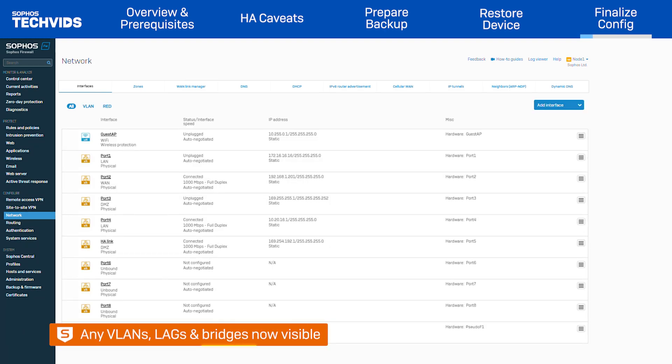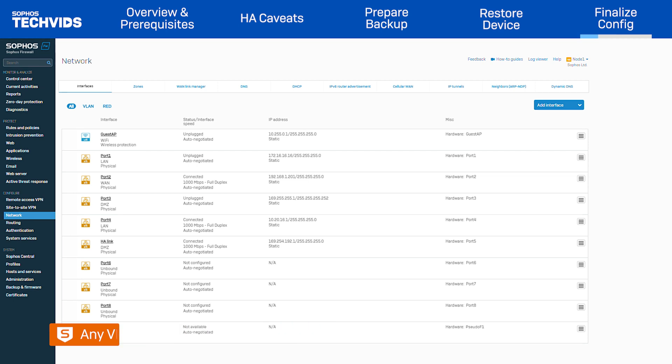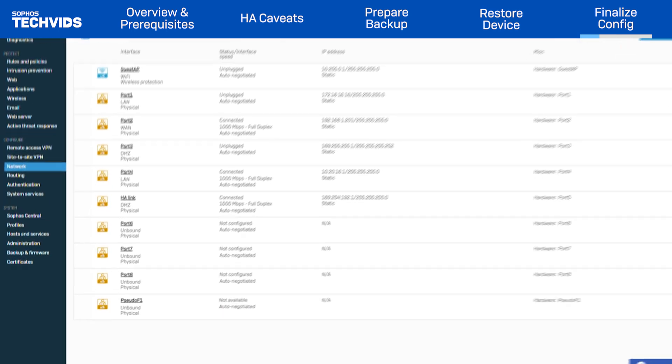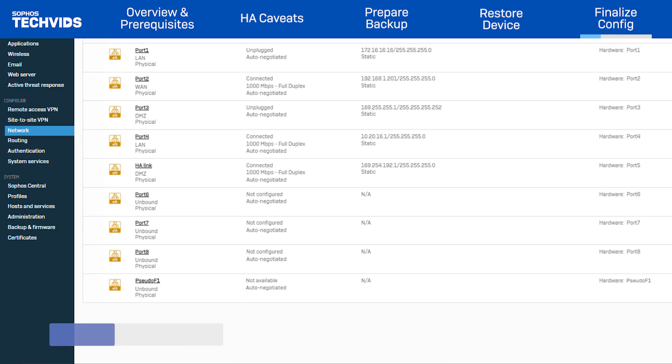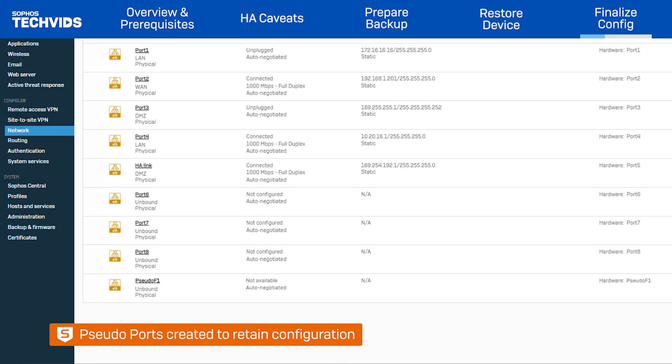If your backup configuration contains VLANs, LAGs, and bridges, they'll now be visible. As mentioned before, unmapped ports are recreated as pseudo-ports. These are easy to identify. Each one starts with pseudo instead of port, and the status is Not Available.